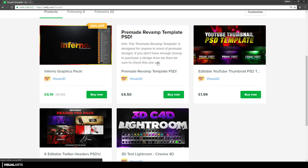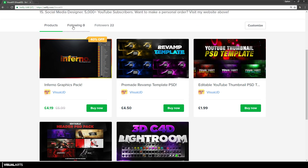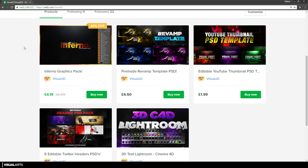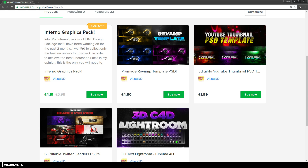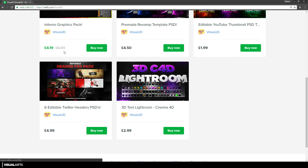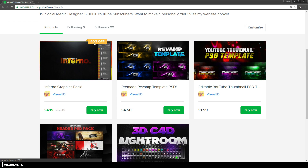On my brand new Selfy page at selfy.com/visualjd, the first thing I have is my Inferno pack. It's been out for a while but it's actually 40% off right now — this deal ends on Monday. It's normally $6.99 and it's only $4.19, so I definitely recommend you pick it up while you can.